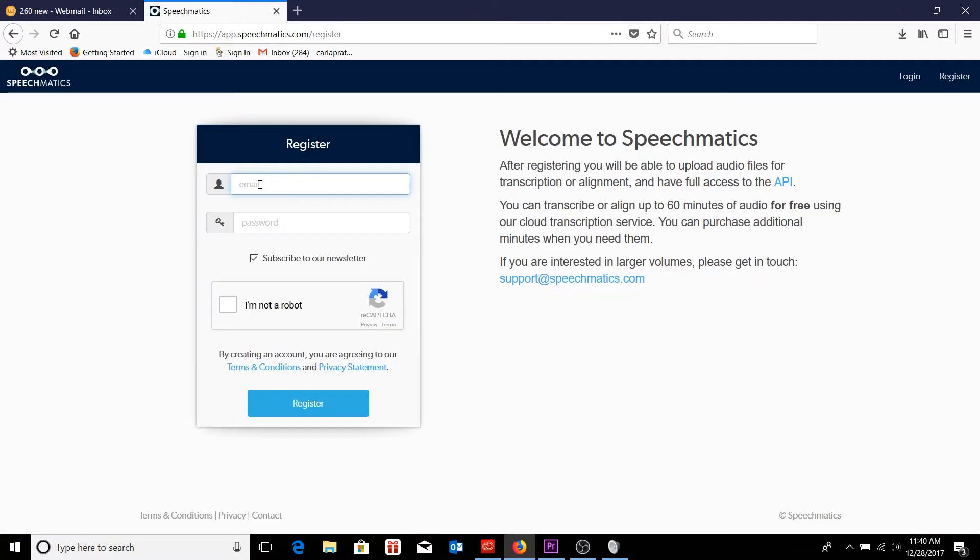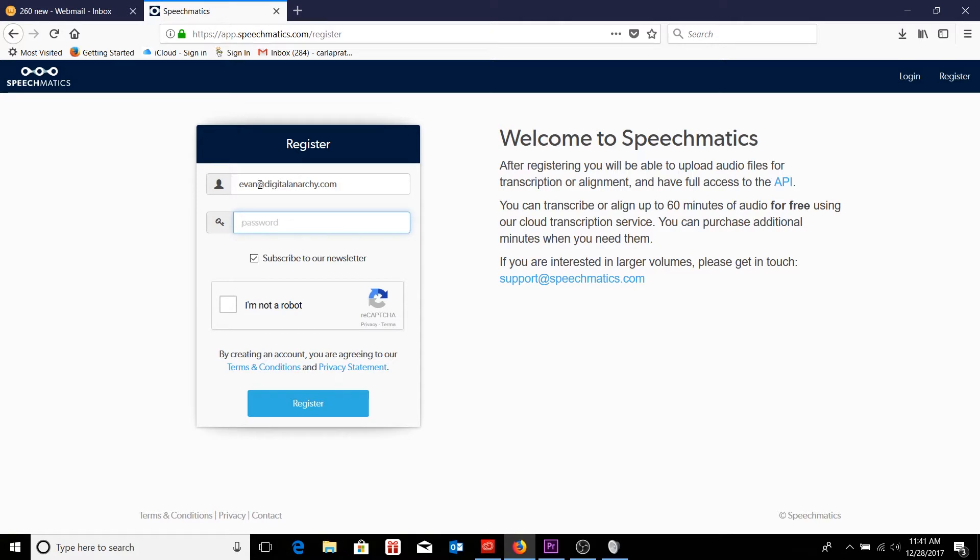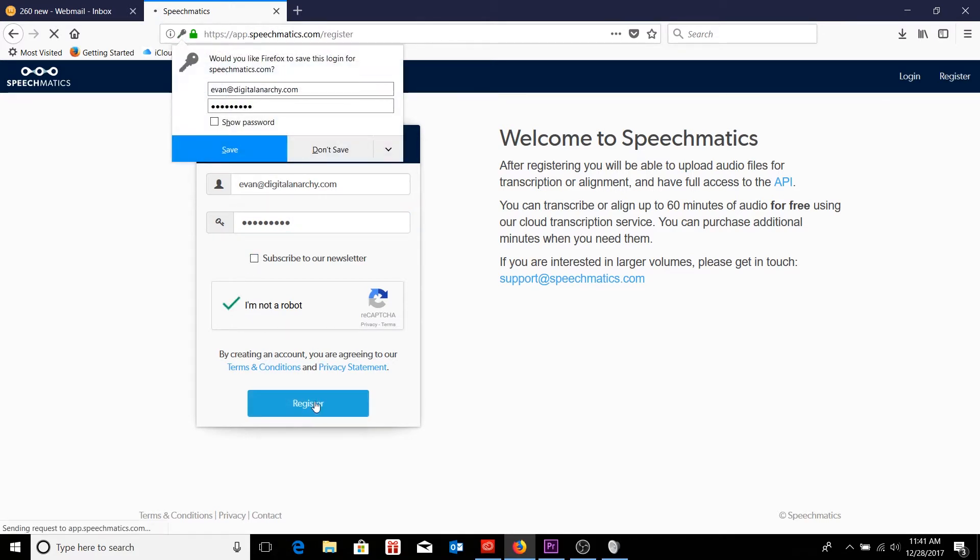From here, I'm going to just type in whatever email address I'm going to be using. In this case, I'm going to be setting up a coworker of mine. So I would just type in his email address, which is Evan at Digital Anarchy. Next, I'm going to choose a password for him in order to log in, and go ahead and confirm that I'm not a robot with the CAPTCHA and go ahead and register.